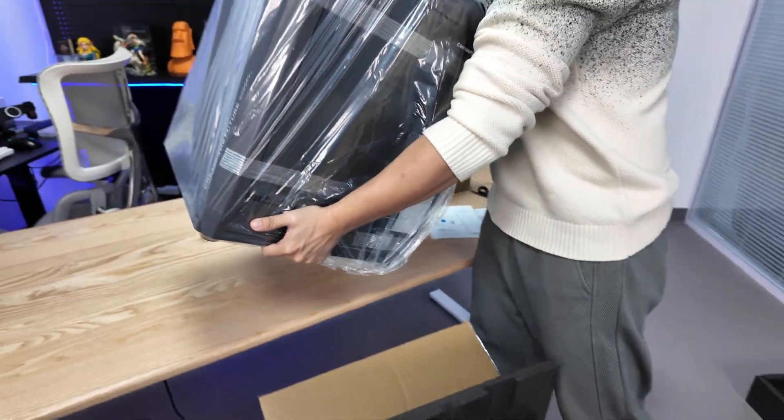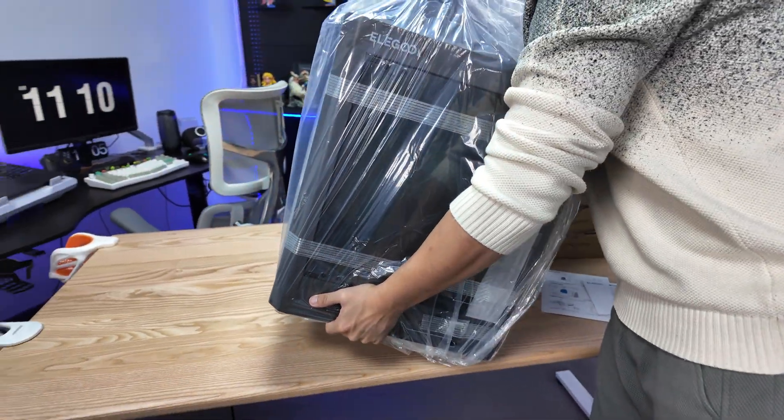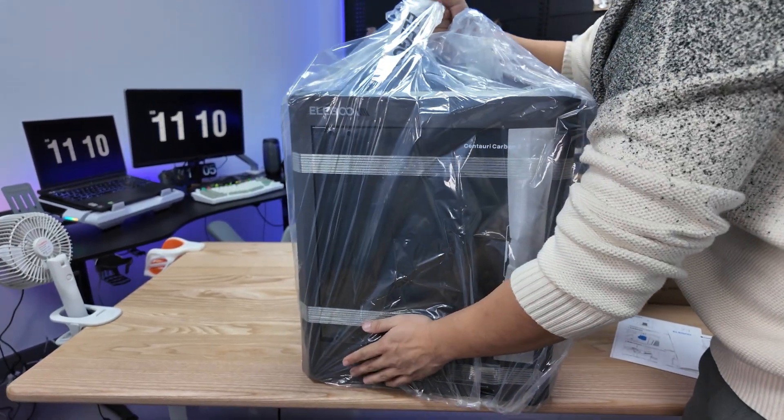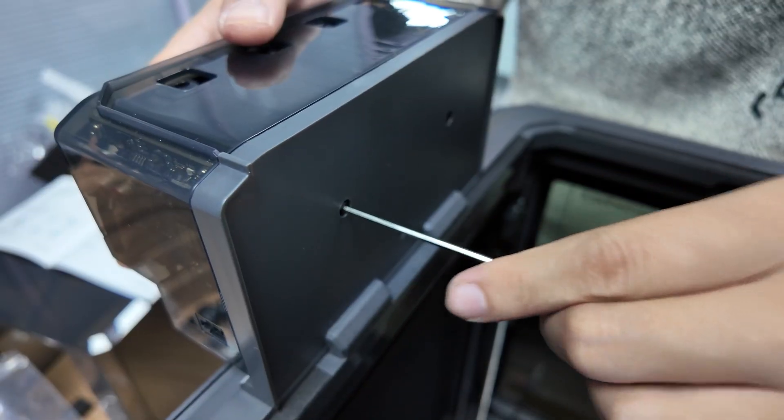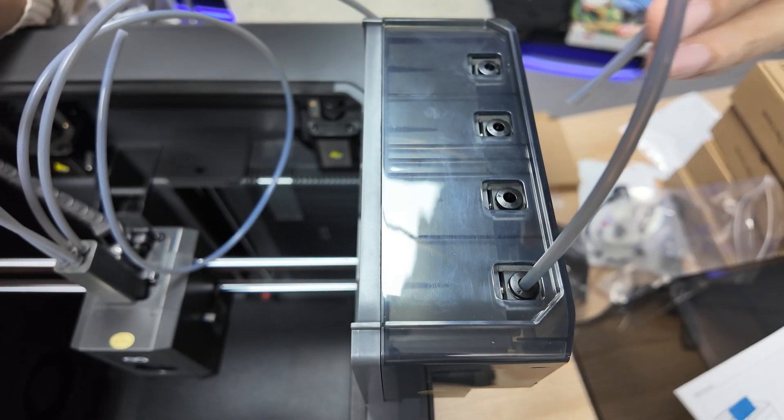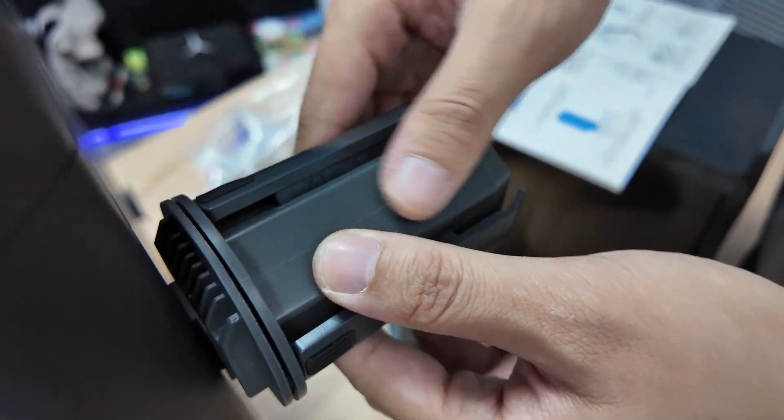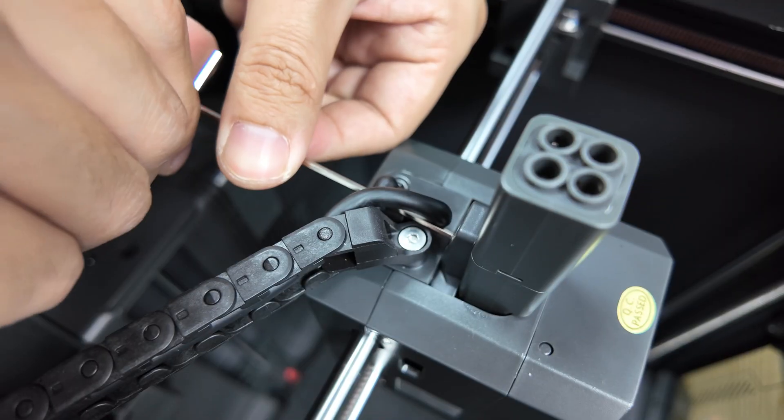During unboxing, it's basically a complete machine right out of the box. You mainly just need to install its multi-color components, and then you can start printing.